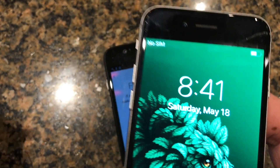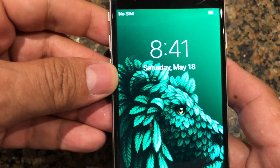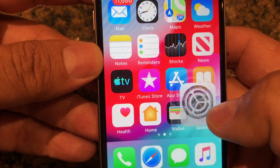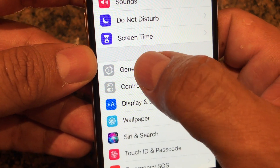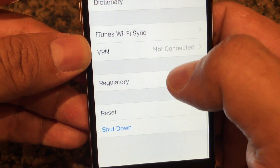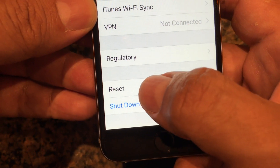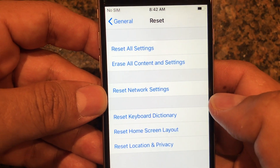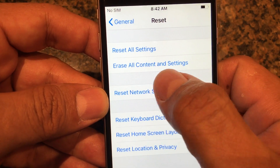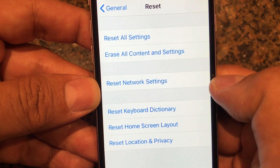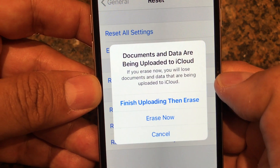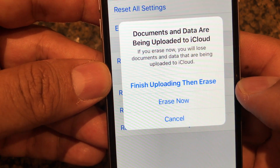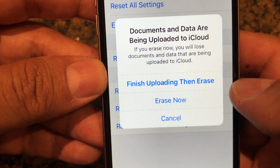The only way you're going to find 'Move data from Android' is if you reset your phone. To reset the phone, go to Settings, then General, scroll down and look for Reset. You're going to choose 'Erase all content and settings.' Note: documents and data are being uploaded to iCloud — if you erase now you will lose data that hasn't finished uploading.